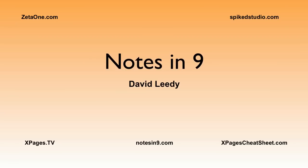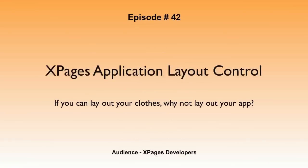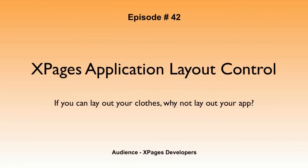Hello, and welcome to Notes at 9. I'm David Leedy. Episode 42, XPages Application Layout Control. If you can layout your clothes, why not layout your app?